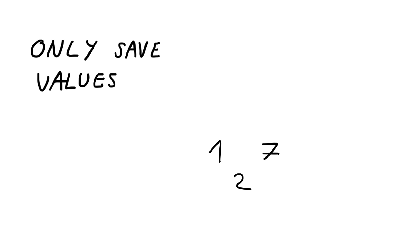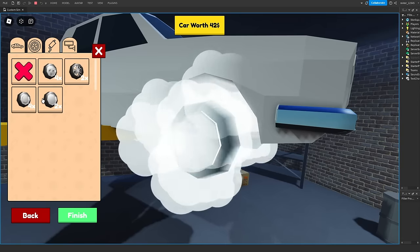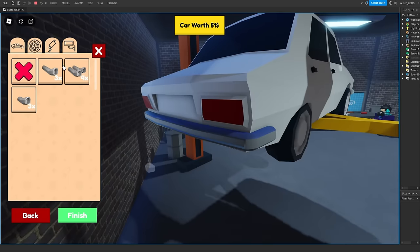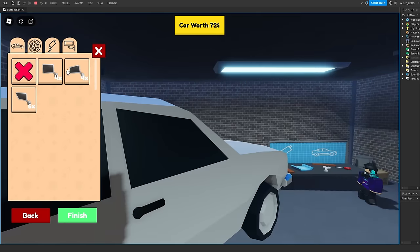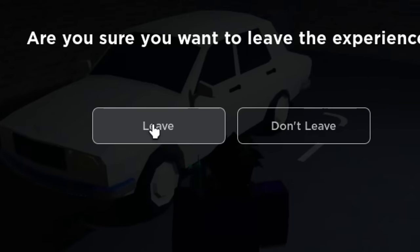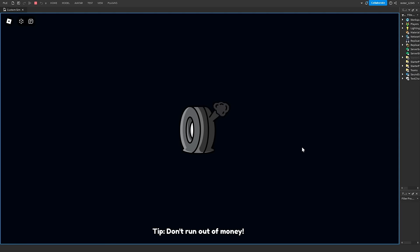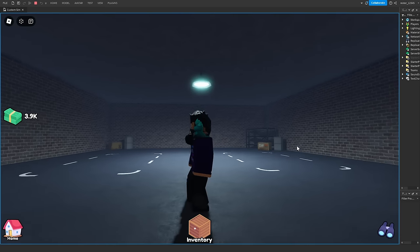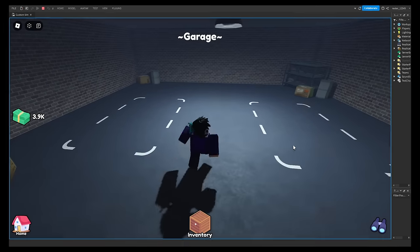So data stores can only save values, like let's say numbers. So saving the cash is pretty easy. But how are we going to save a whole car? Okay, so after coding for like two days, I managed to make the data store work for everything. So now if I build a car and then leave the game, and then join back, then it should be in the garage.